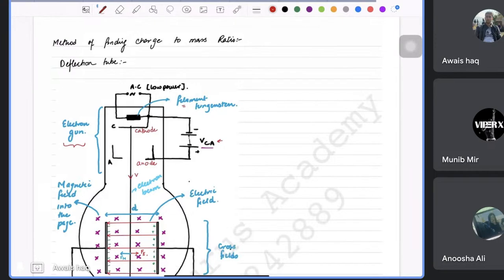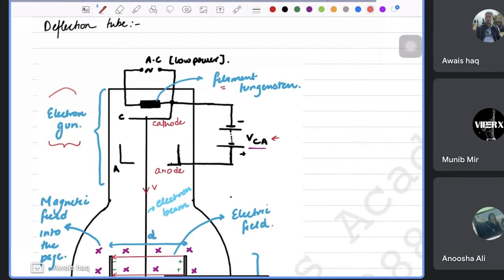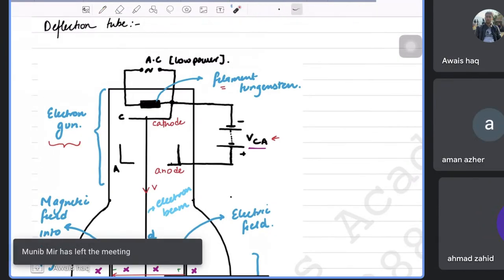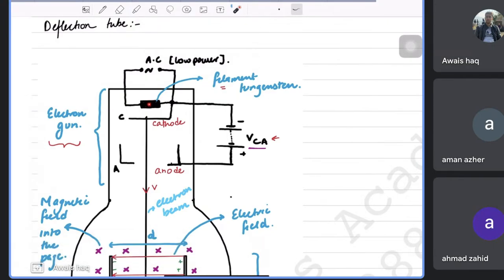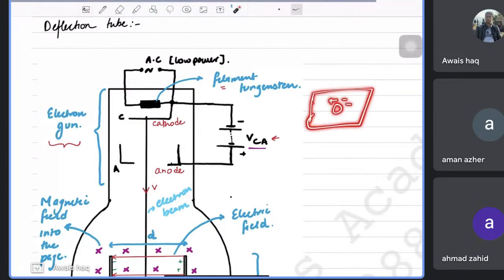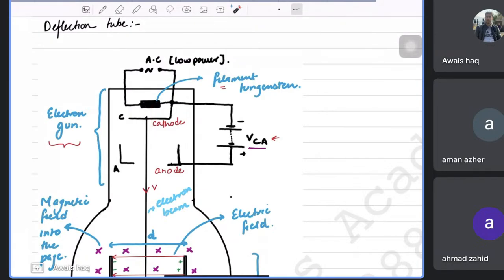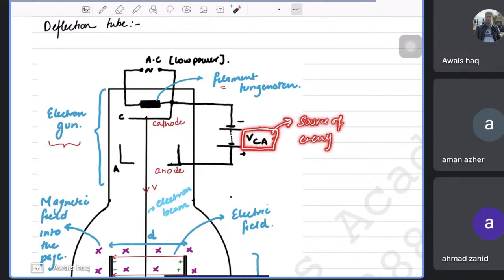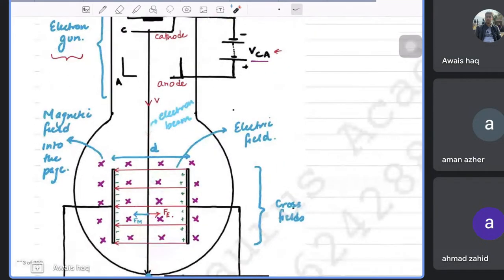In the electron gun section, electrons are released from a filament and can go in all directions. The cathode, which is negatively charged and shaped like an opening, turns them into a straight line. The anode then accelerates them into a beam. The acceleration depends on the voltage supplied, which is the main source of energy that gives them enough kinetic energy and a selected velocity.